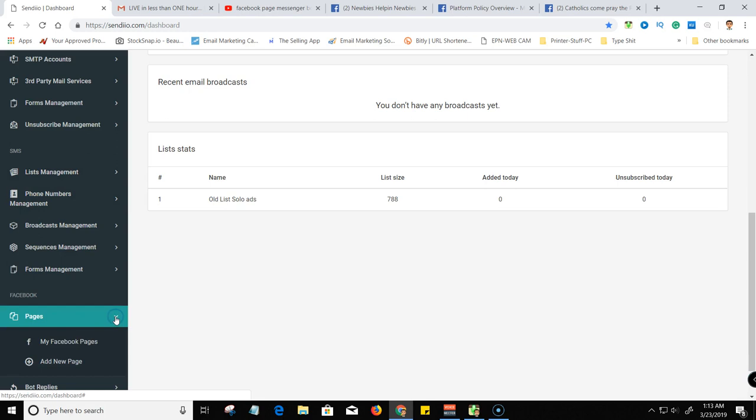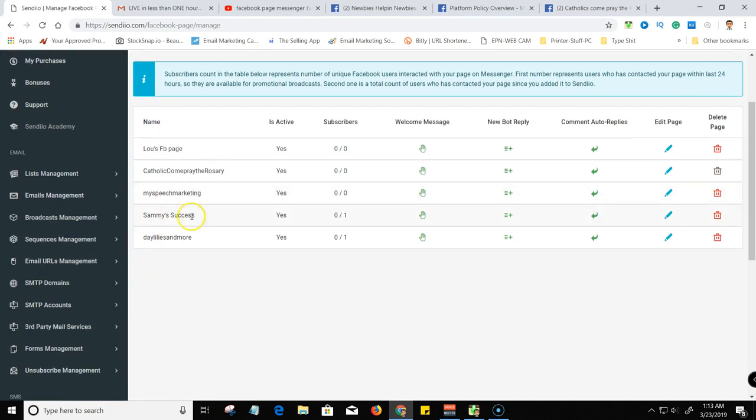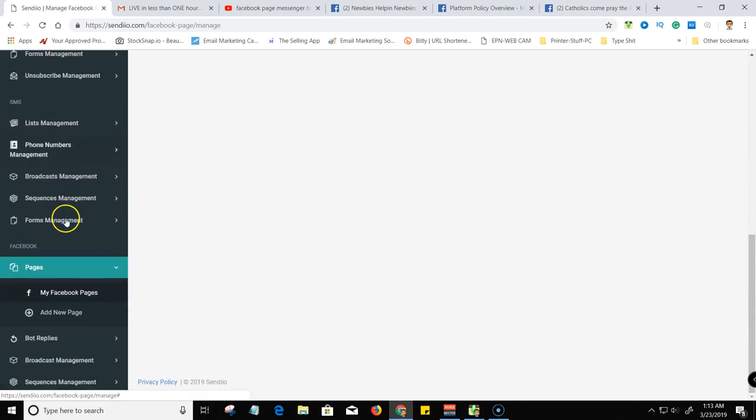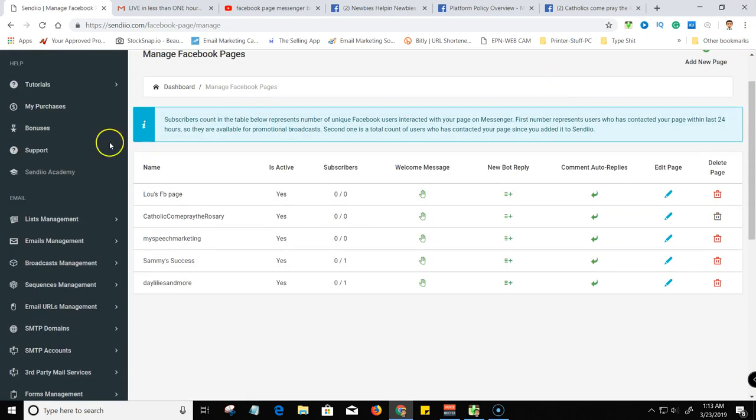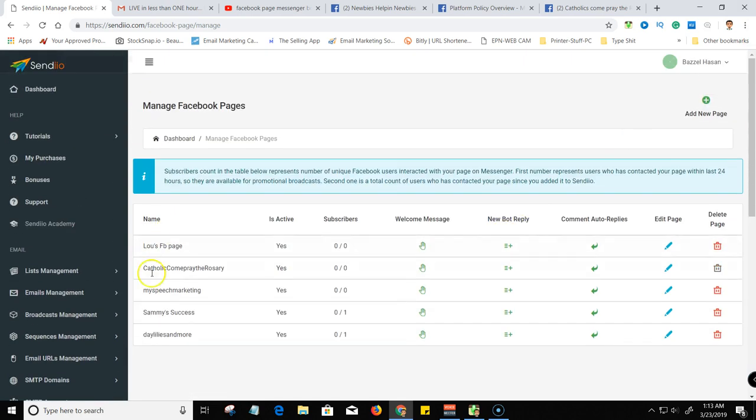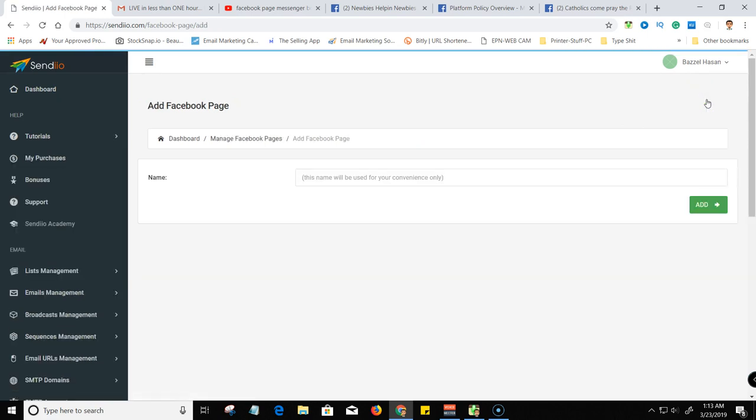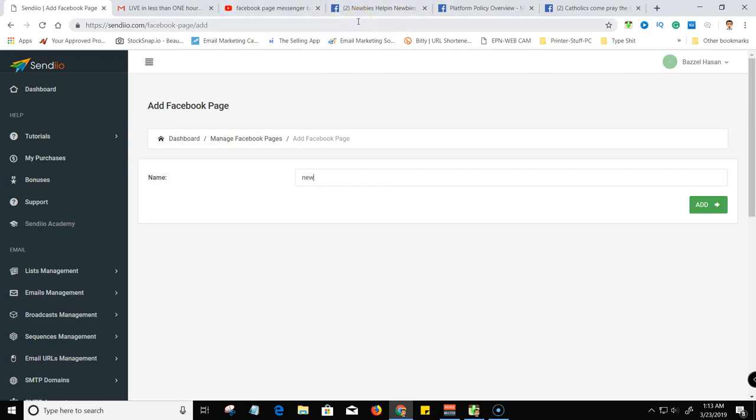So I'll come over to Facebook and pages, click on that and go to my pages. I don't think I've got that one, so I don't have that one. So I'll come down here, I can either scroll down and go to add a page or I can come here and just hit add new page. And then the name of that page was Newbies Helping Newbies.